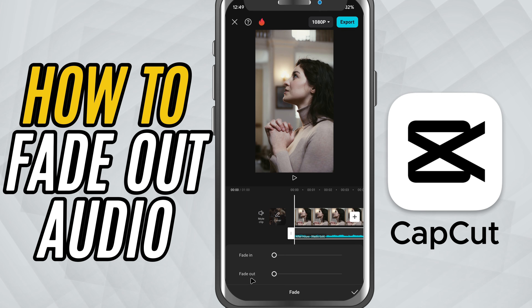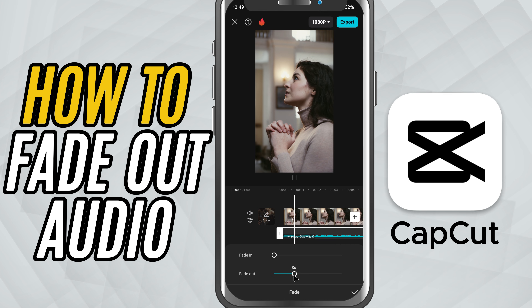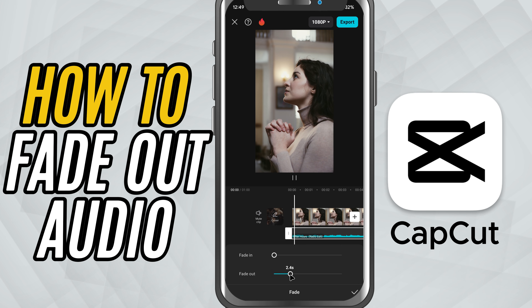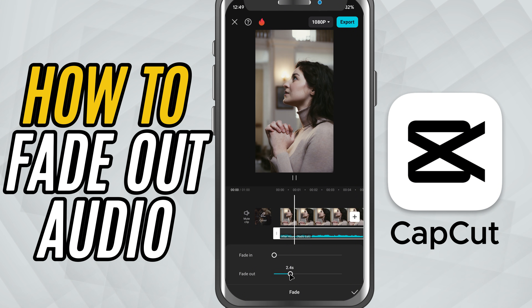We're focusing on the fade out slider. Drag it to the right to increase the duration of the fade. The more you drag, the slower and smoother the audio will disappear as the clip ends.